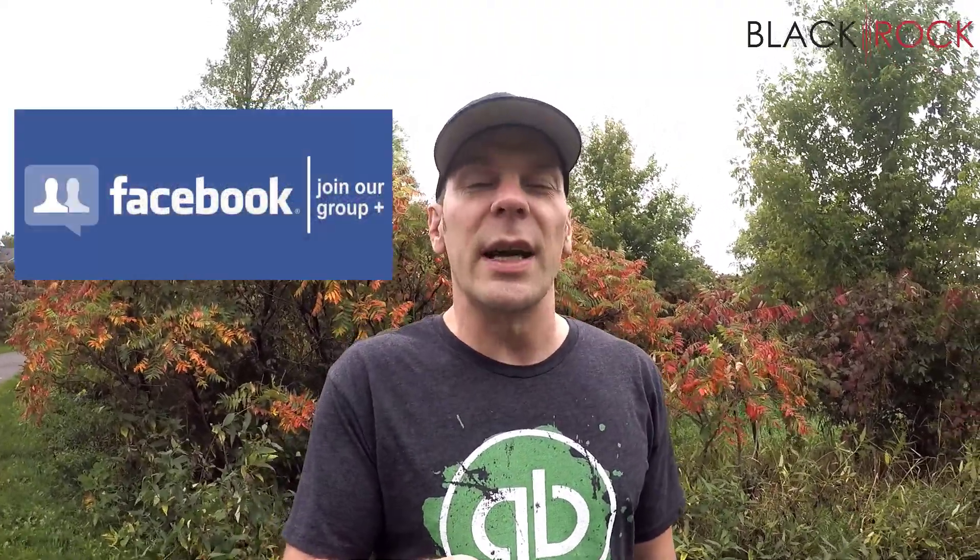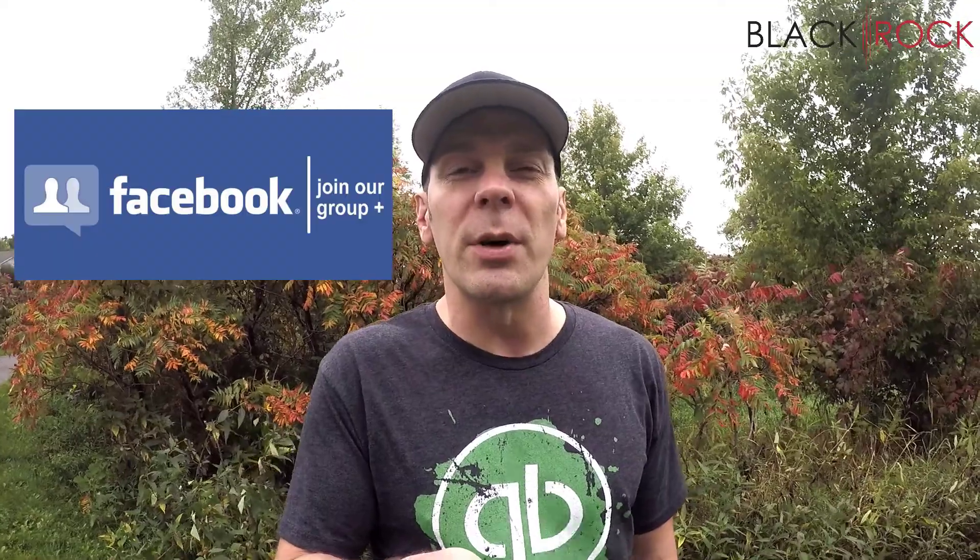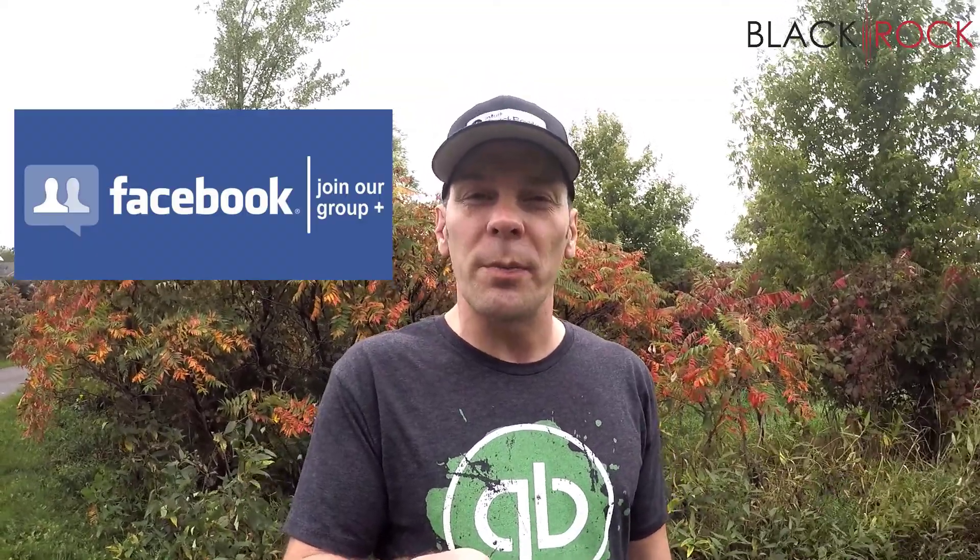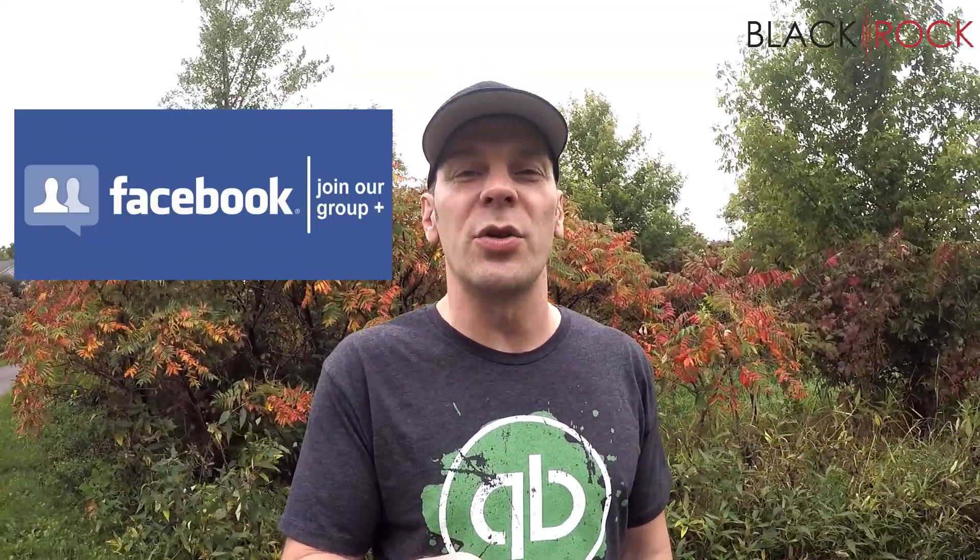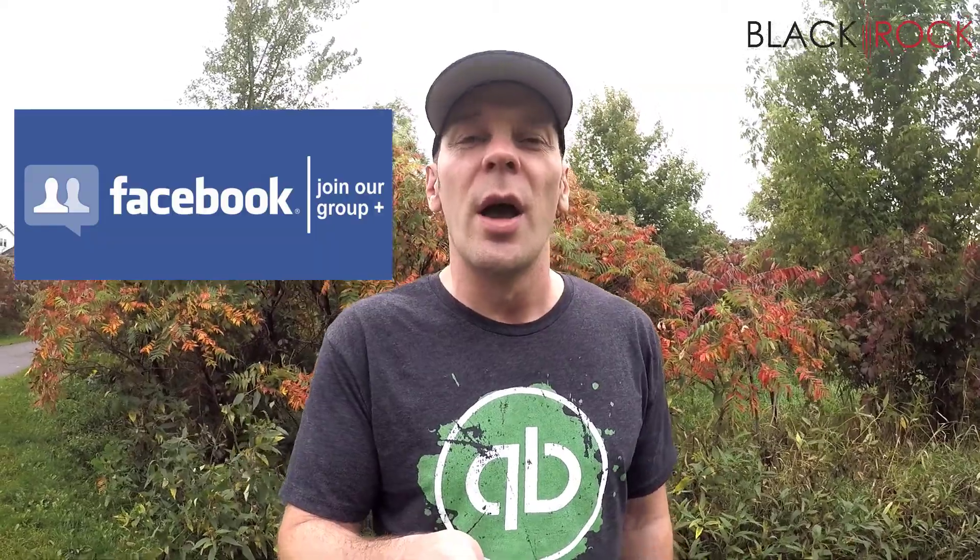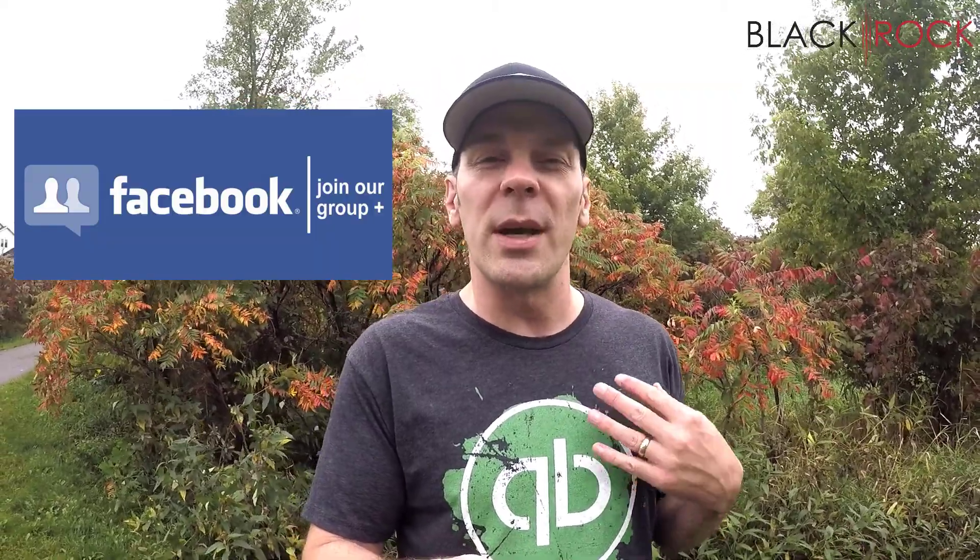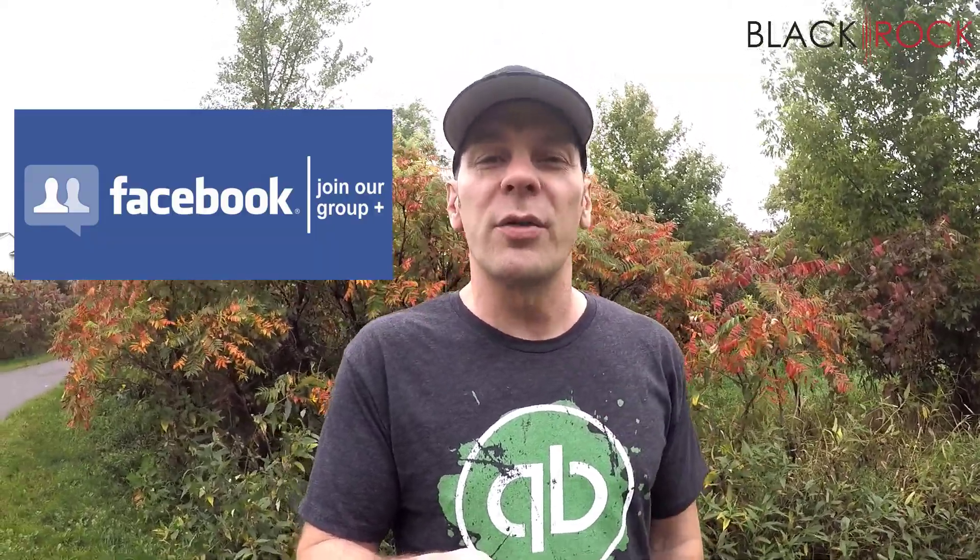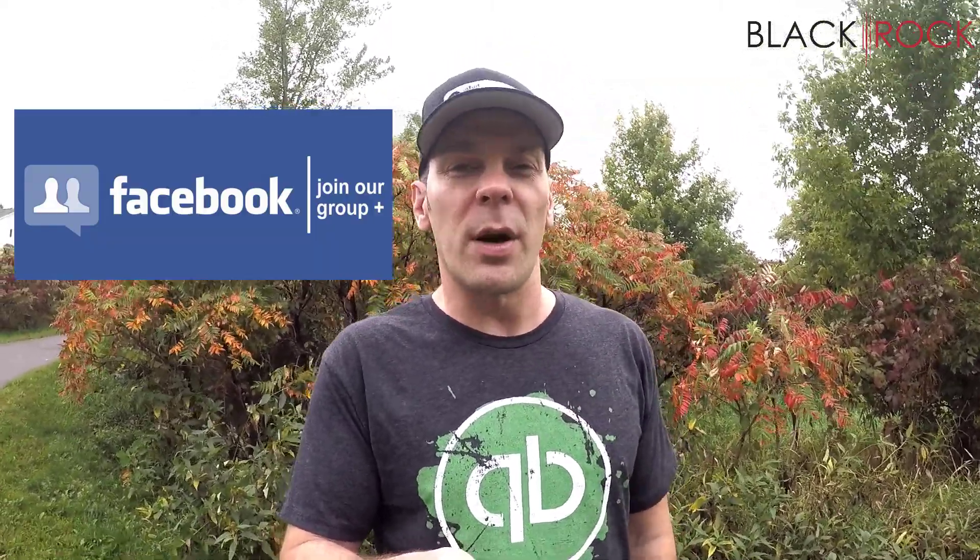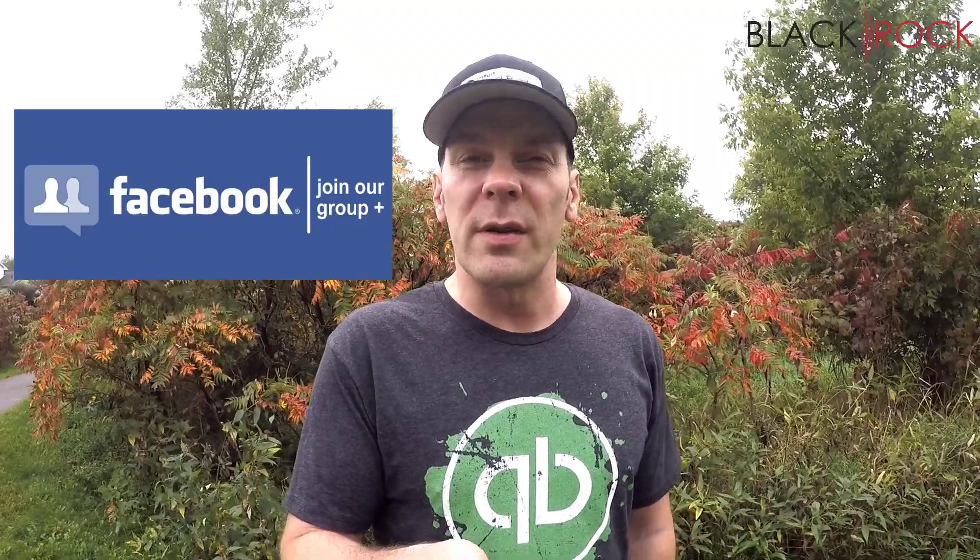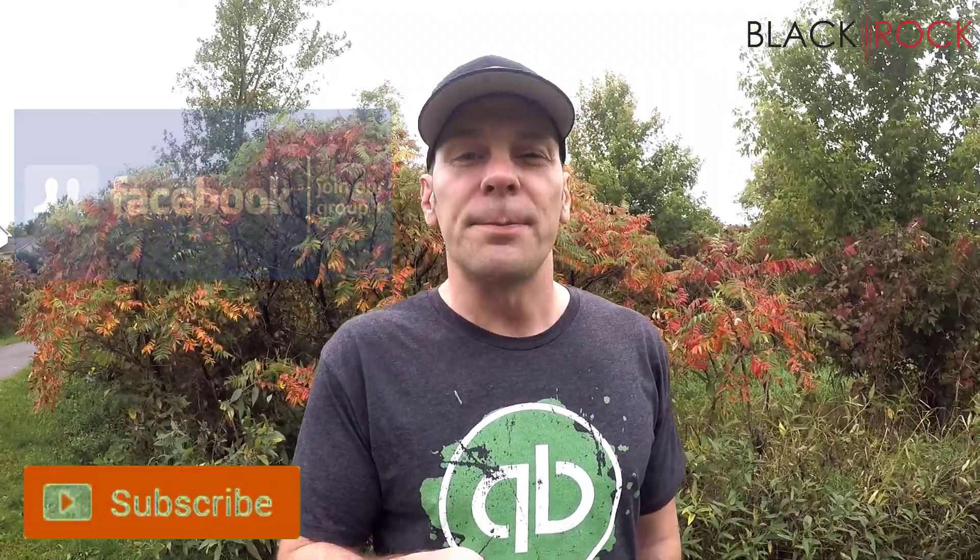We're going to jump into that now, but before we do I want you to click on the link below to get over to our QuickBooks Point of Sale Facebook group and you can join up there and ask questions to people such as me or other community members. We'll all try and answer your problems or questions and you can request a video if you'd like.